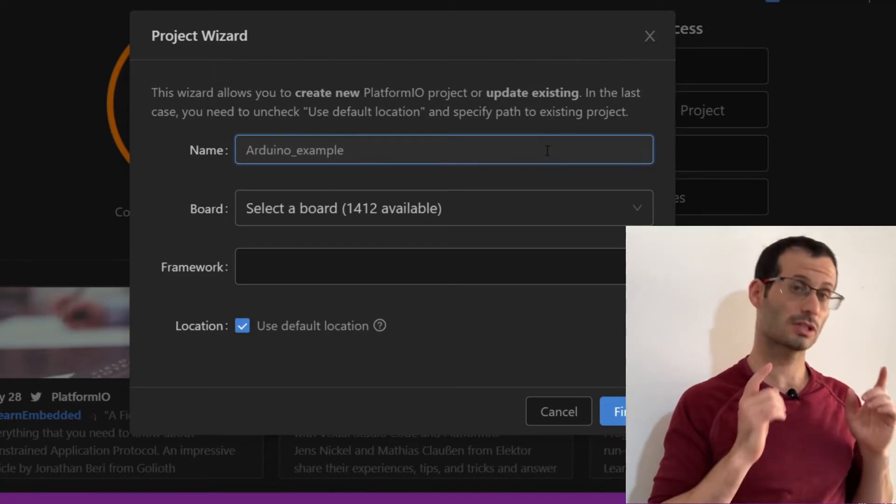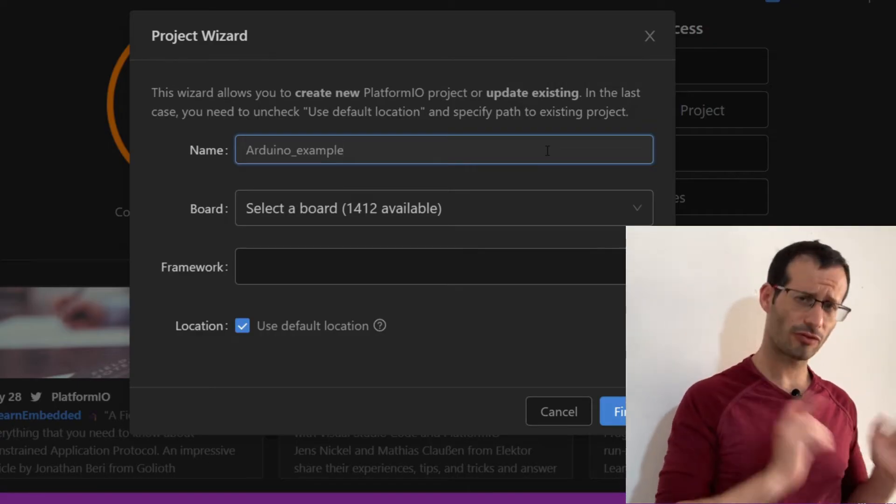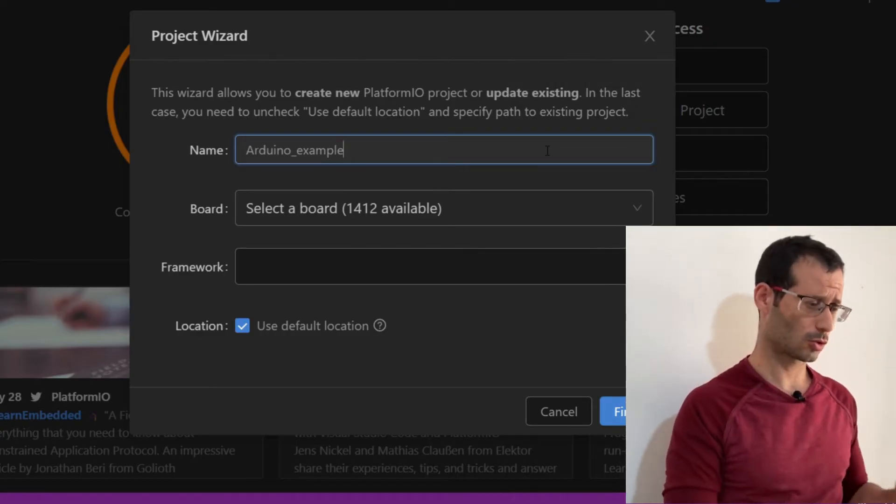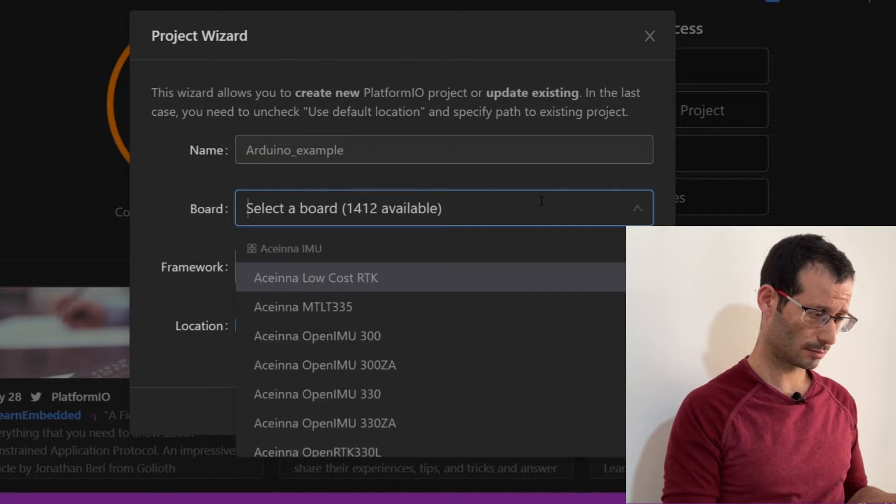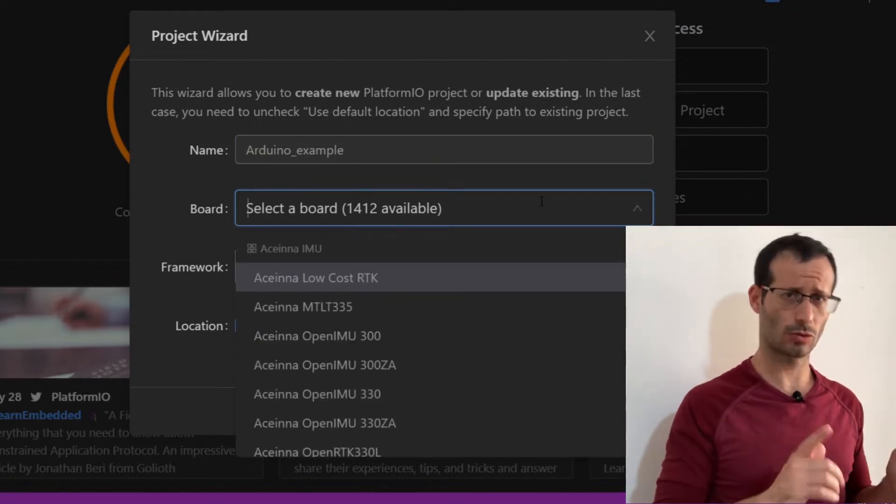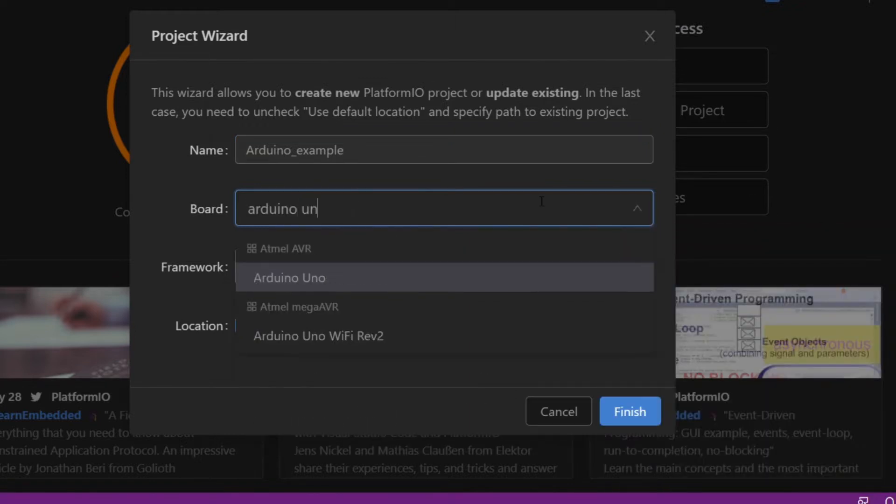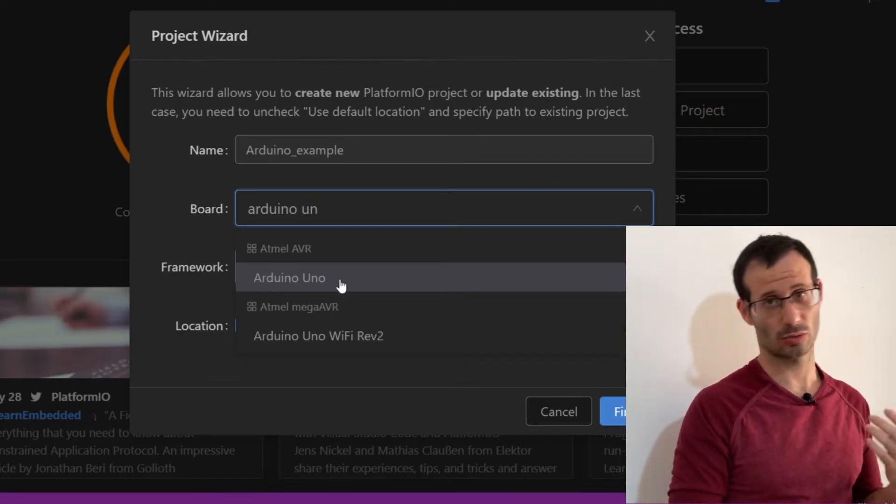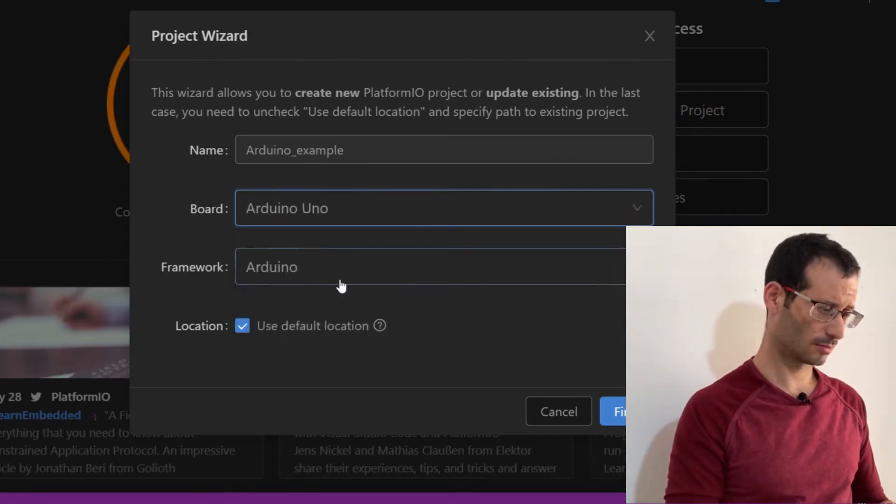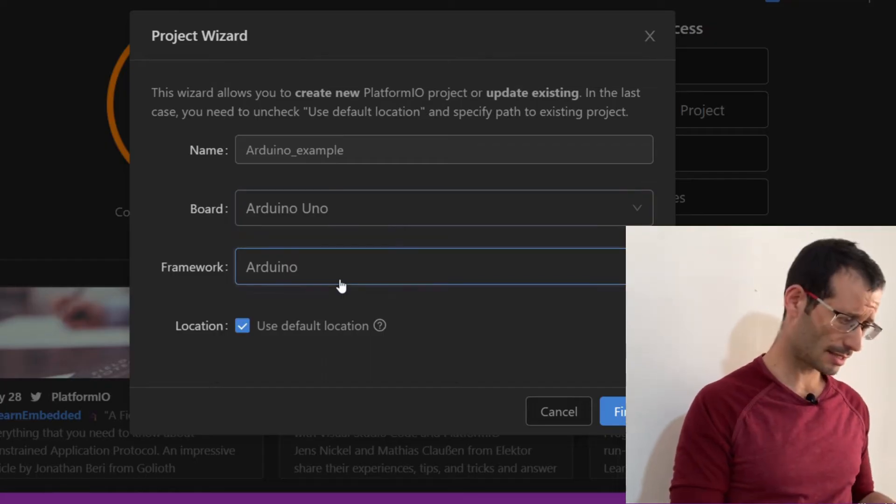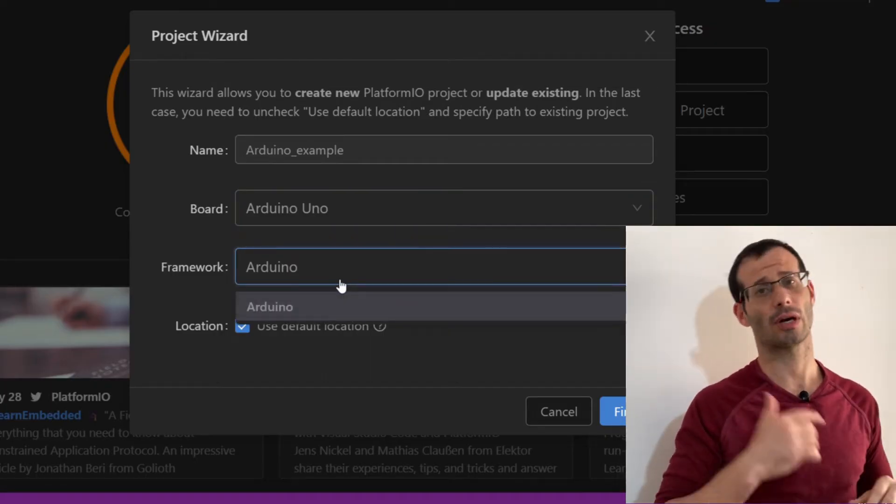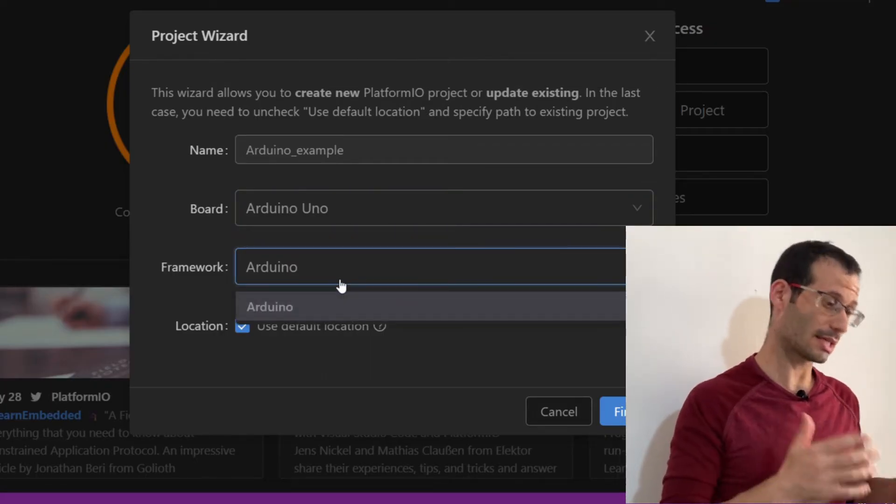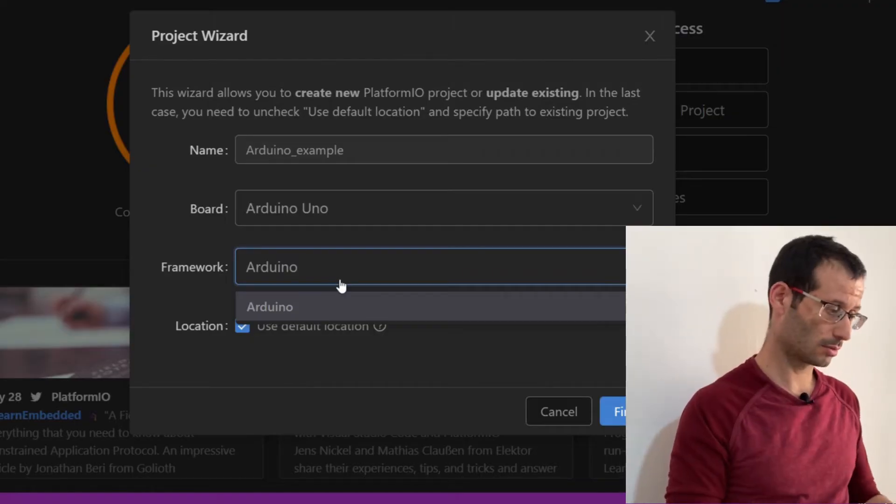And now, we need to choose the board that we're going to use. As I said before, I'm using Arduino Uno, so I'll click over here, and start typing Arduino Uno. And the list got much smaller, and here we can choose Arduino Uno. And as can be seen from this list, the only framework that is supported for Arduino Uno in Platform.io is Arduino, so that's what we're going to choose, Arduino.